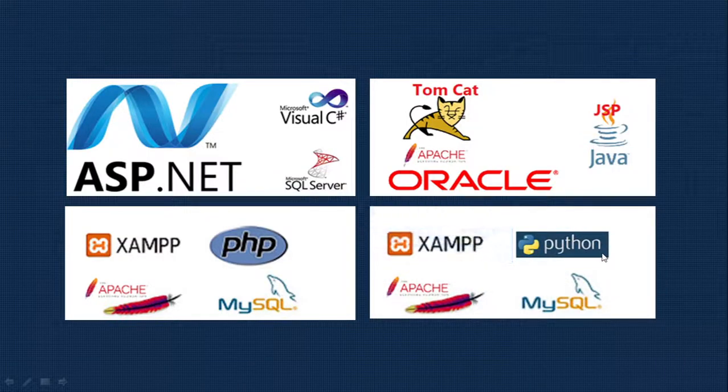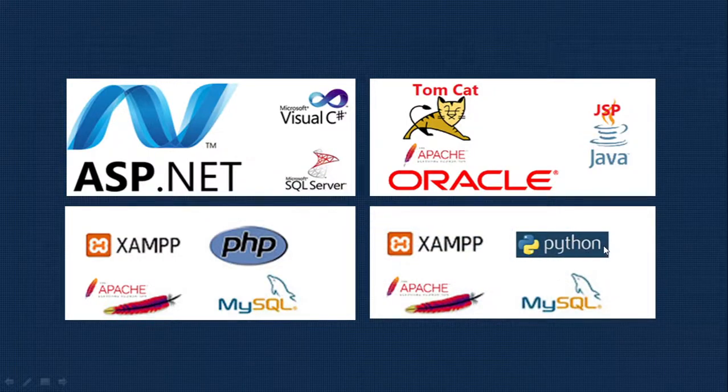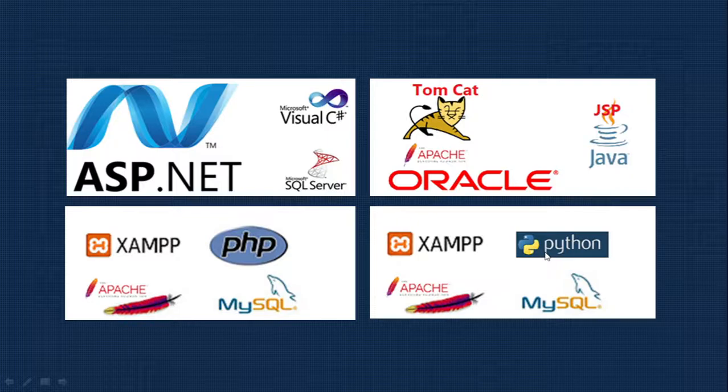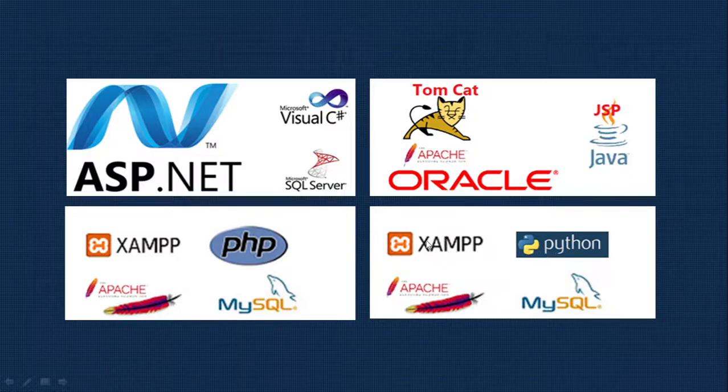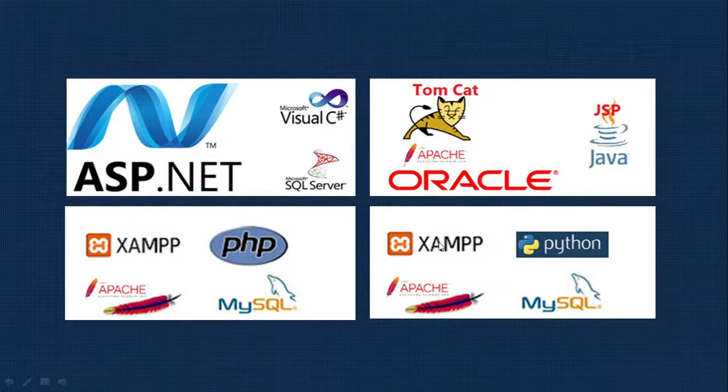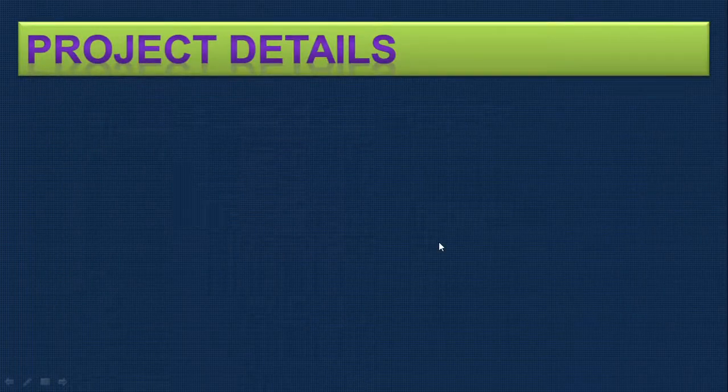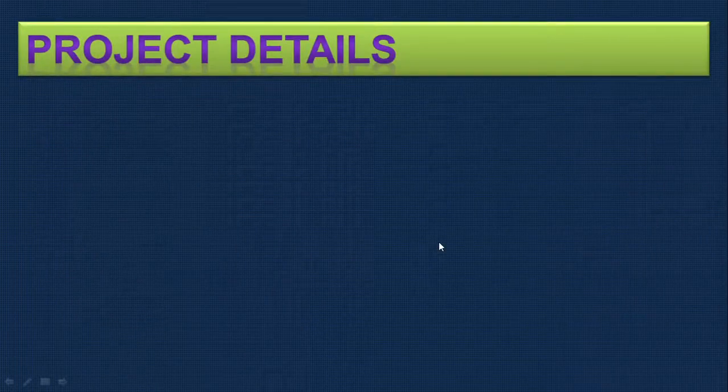You can also do it in Python with MySQL or you can use any Python framework. Here is pure Python with XAMPP server we can do. But once you know the project details, project concept, it's easy for you to do this project in any of the languages.